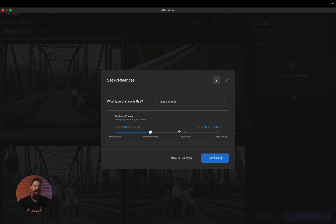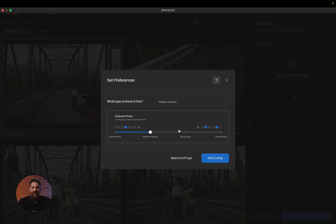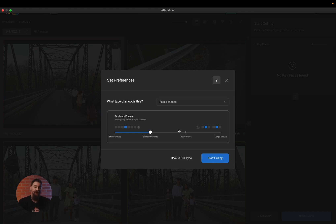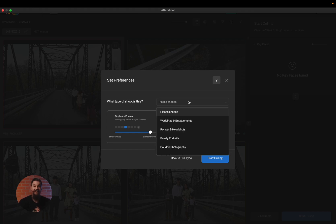Now of course within this screen, you have to still choose some preferences. The first one you need to decide is what genre this session is. And this is still important because we do have algorithms that work differently in different situations. So we want to make sure that you choose the genre that fits the session accordingly.